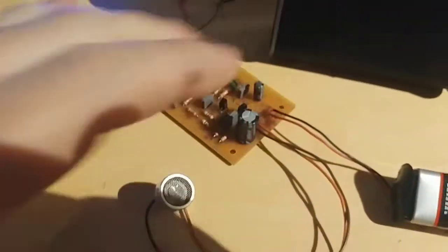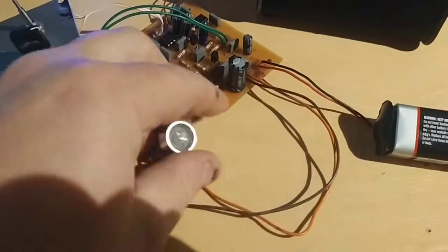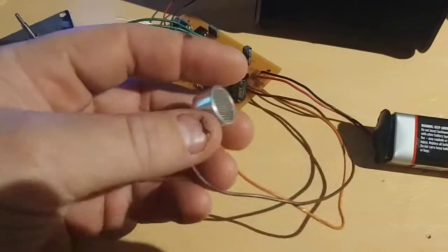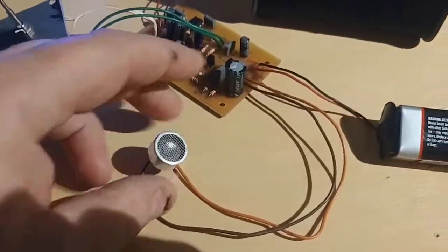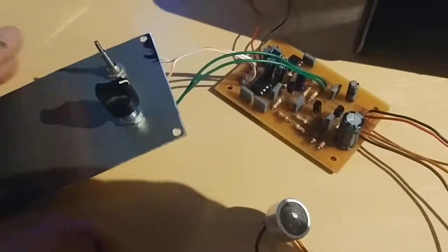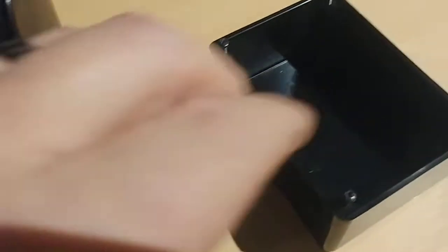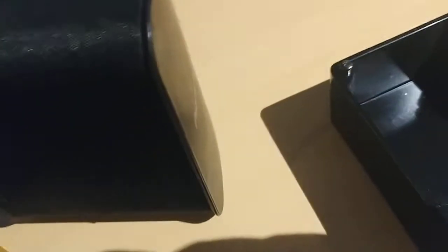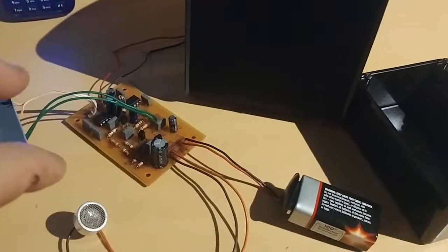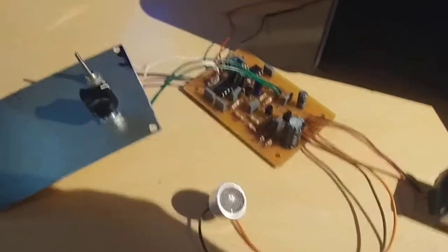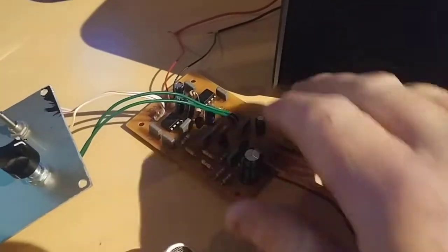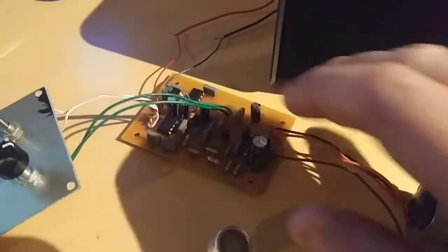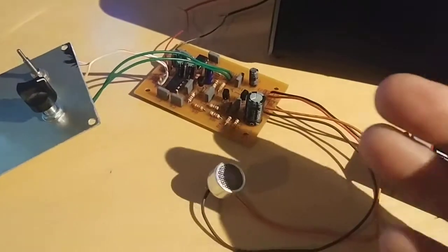This is a little board, this is an ultrasonic transmitter receiver 40 kilohertz. It runs on a 9-volt battery. This is going to be my panel for my box, a little box I'm going to put everything in.